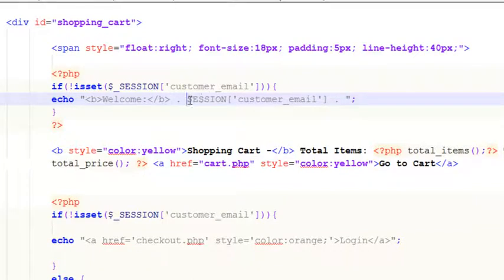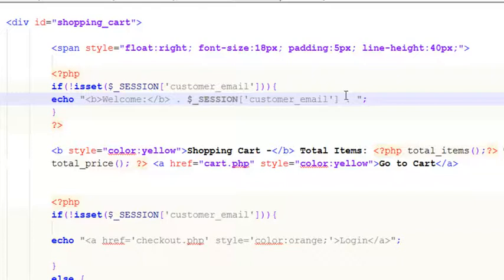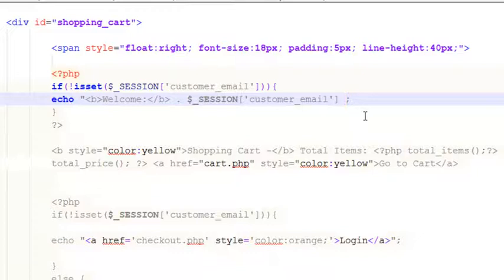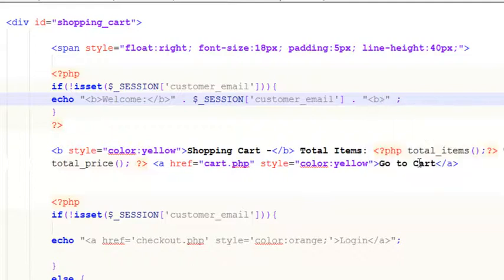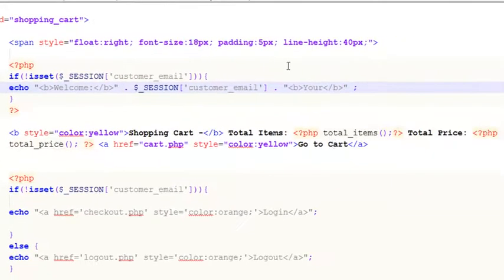The variable is dollar underscore SESSION customer_email. We'll move things around — remove the static text from here and put it in the else branch. After the email output we'll concatenate one more string inside double quotes.